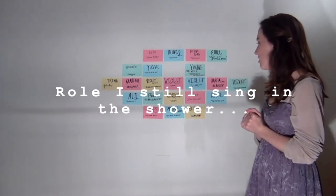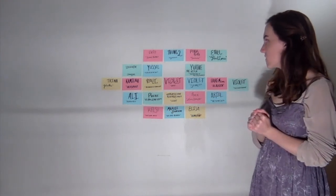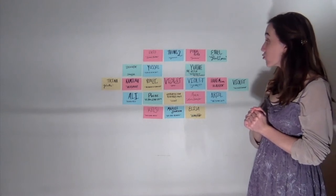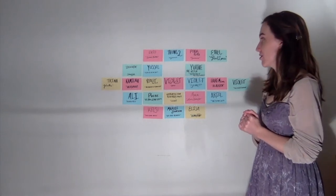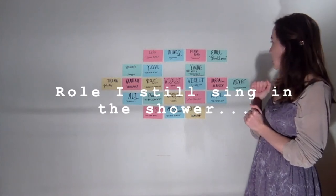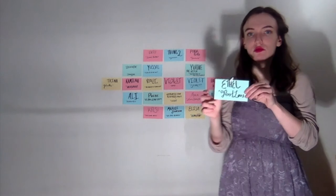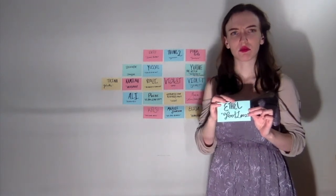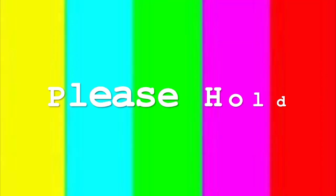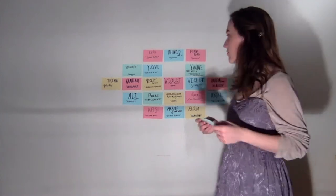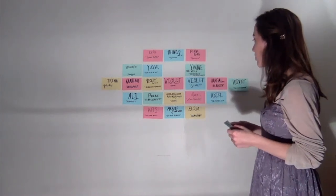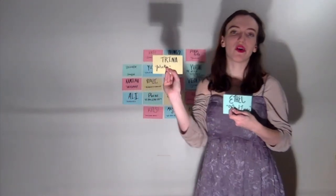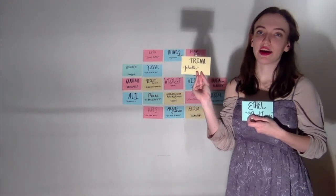But do I still sing in the shower? I don't know about roles that I still sing in the shower. But recently, I've been singing me some Footloose. Not an Ethel song, surprisingly enough. Oh my gosh, what was my song? I've been singing Almost Paradise. I don't know if there's any other roles that I... I guess you could say... Falsettas. Falsettas. I do love a good Breaking Down.